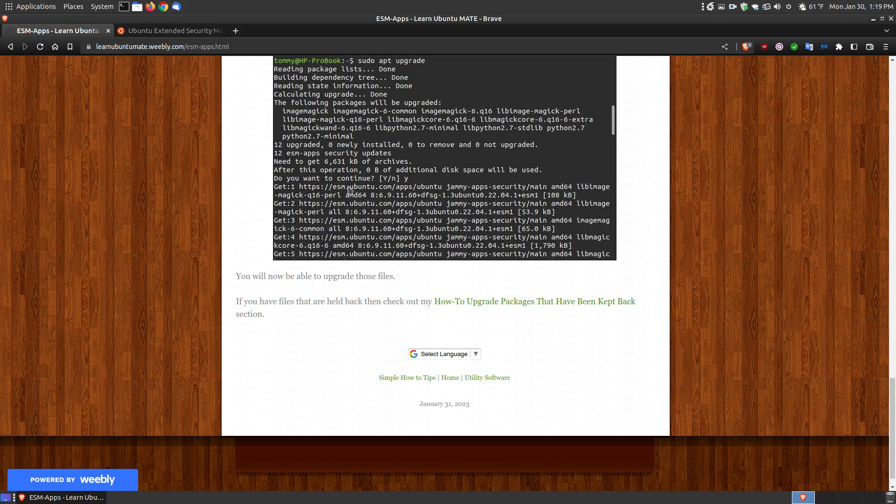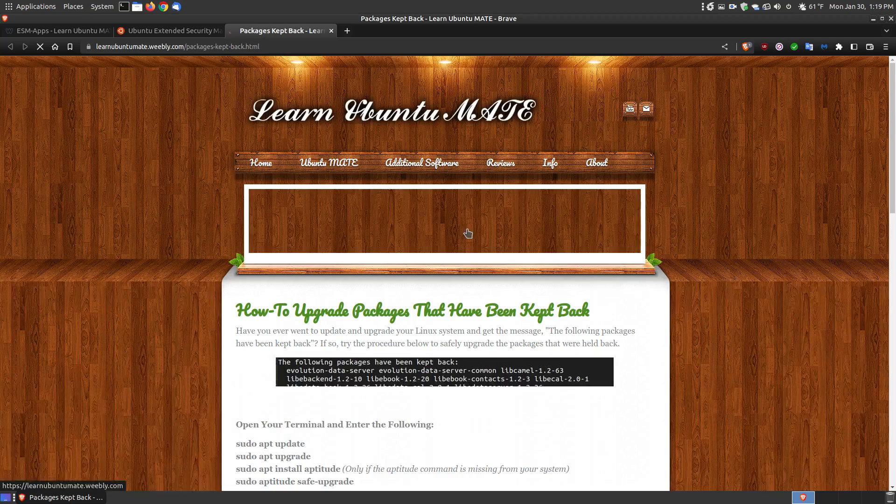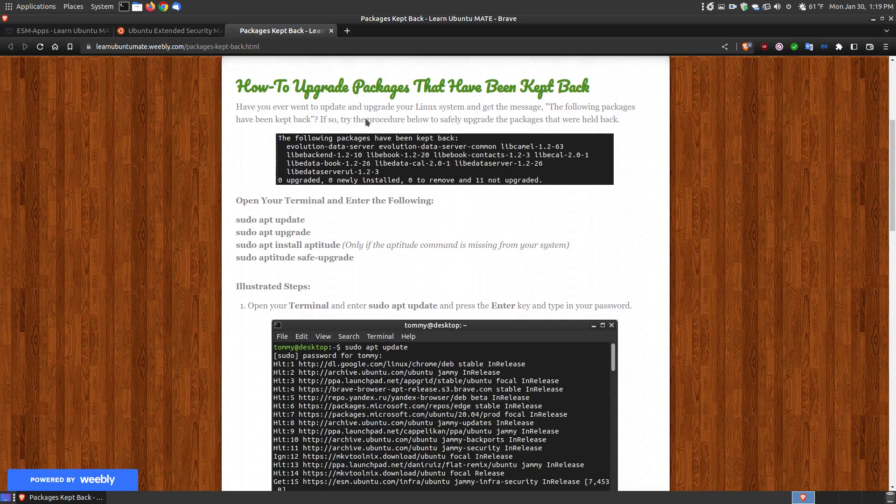If you run sudo apt update and sudo apt upgrade and it says there are any packages held back, I recommend you click on this link. This link will show you how to get rid of the packages that are kept back.